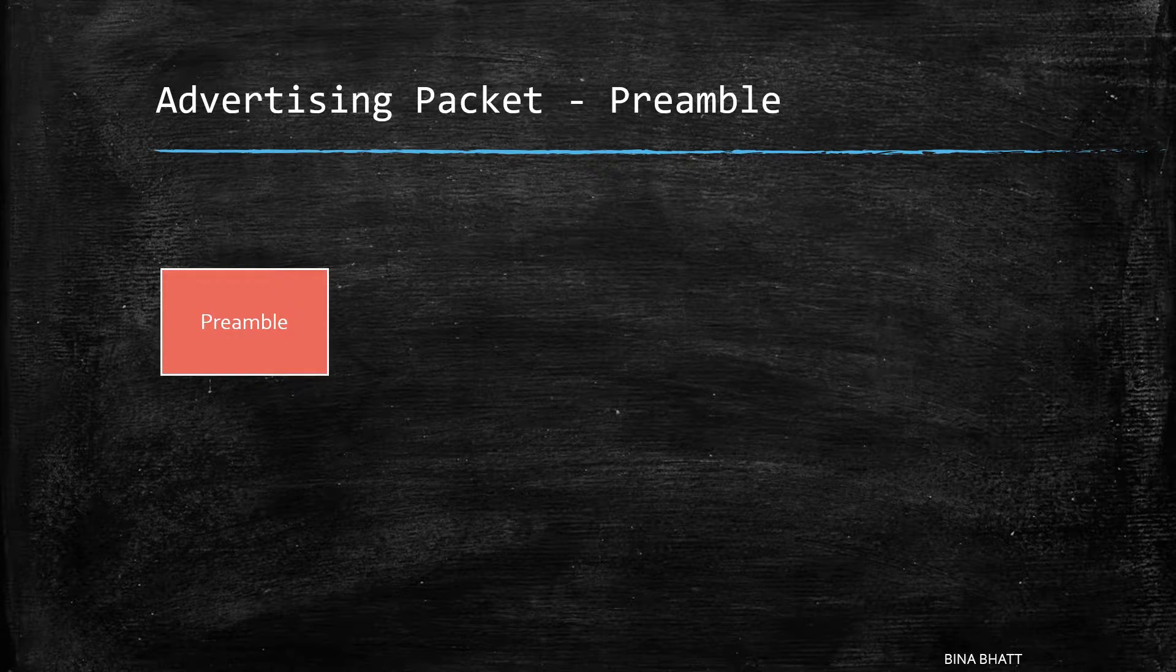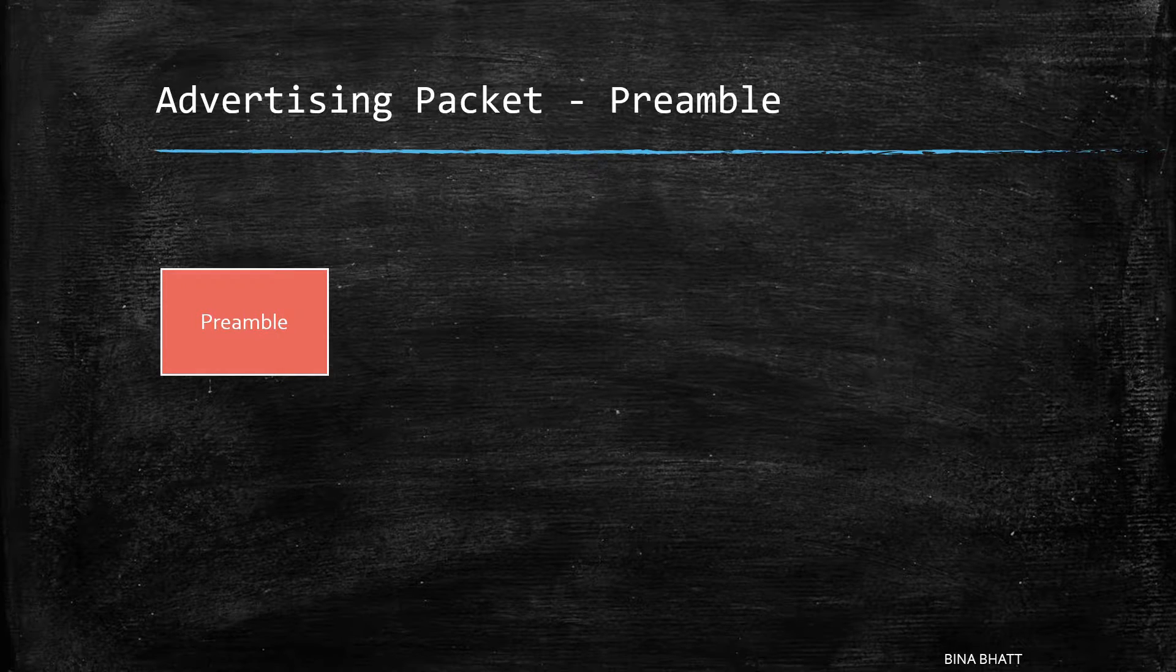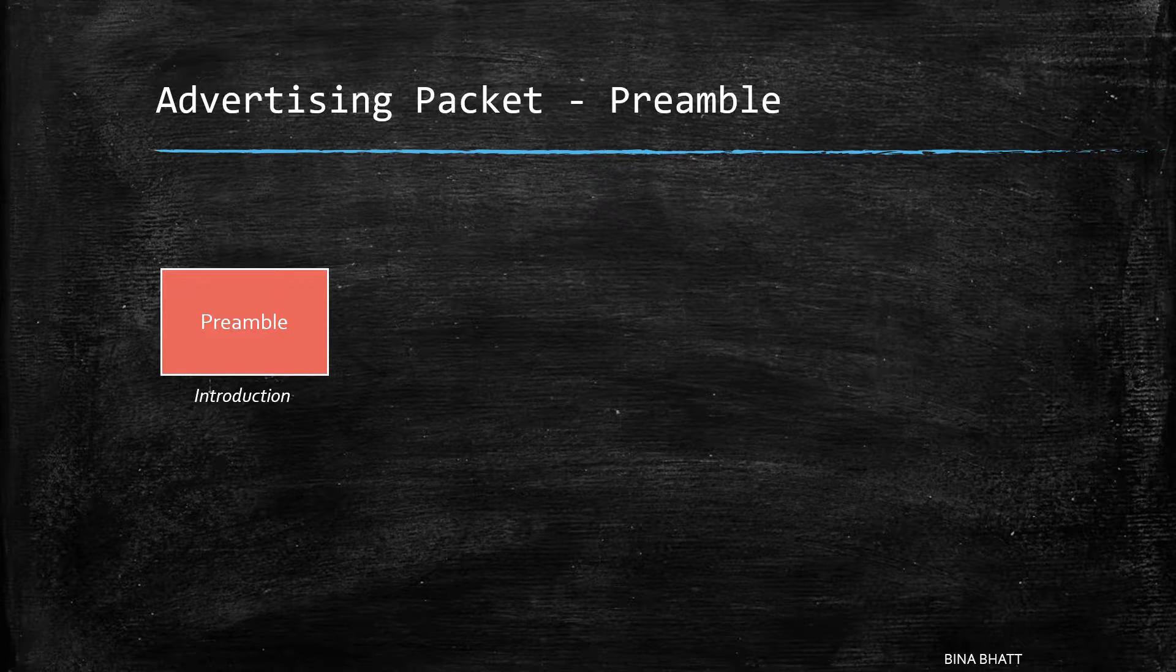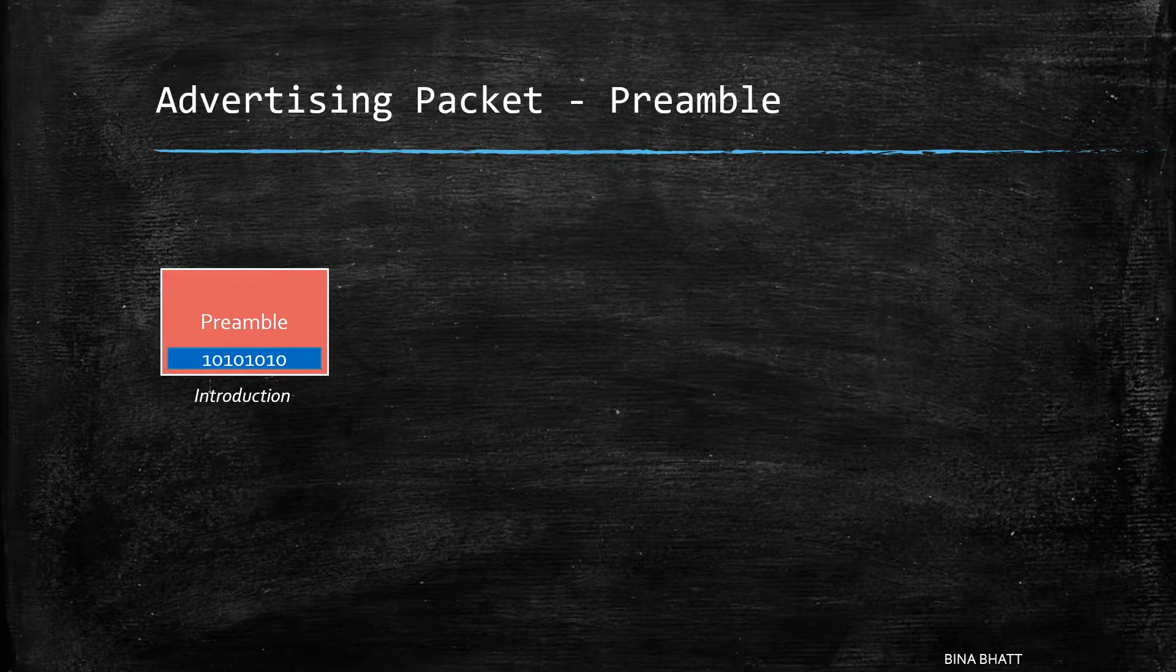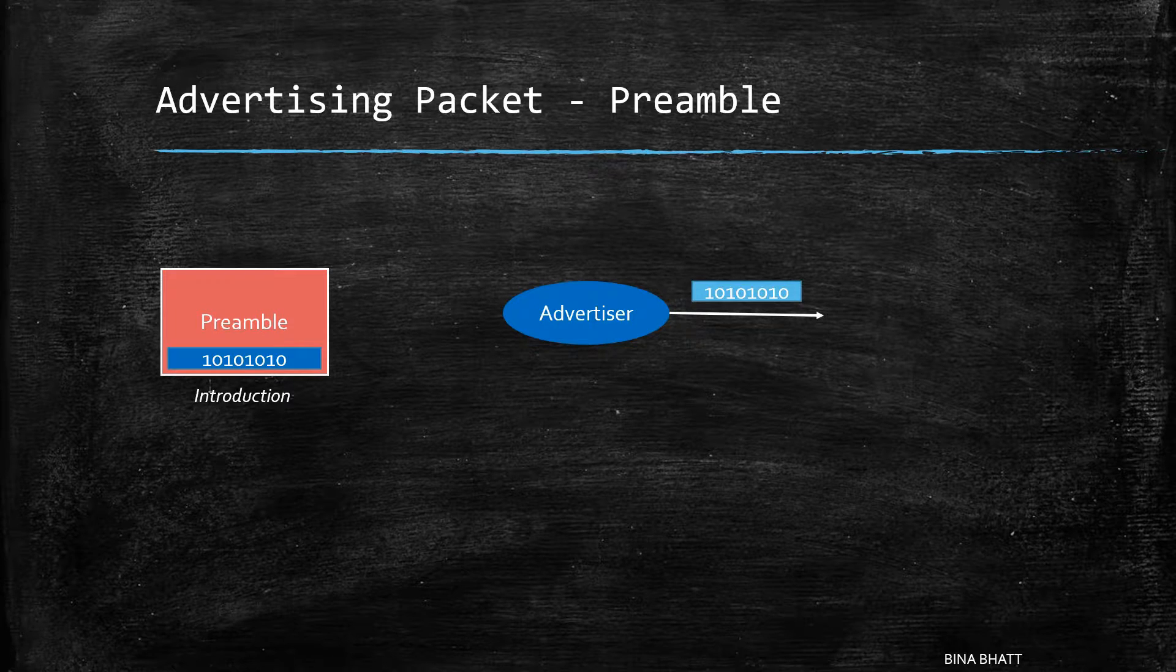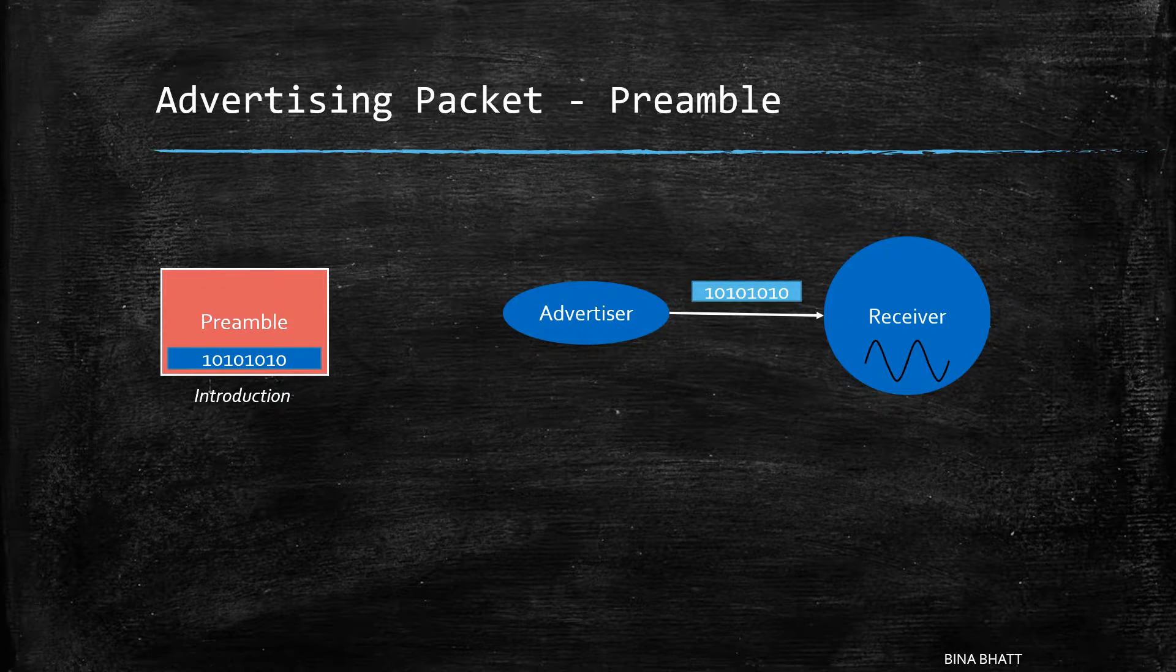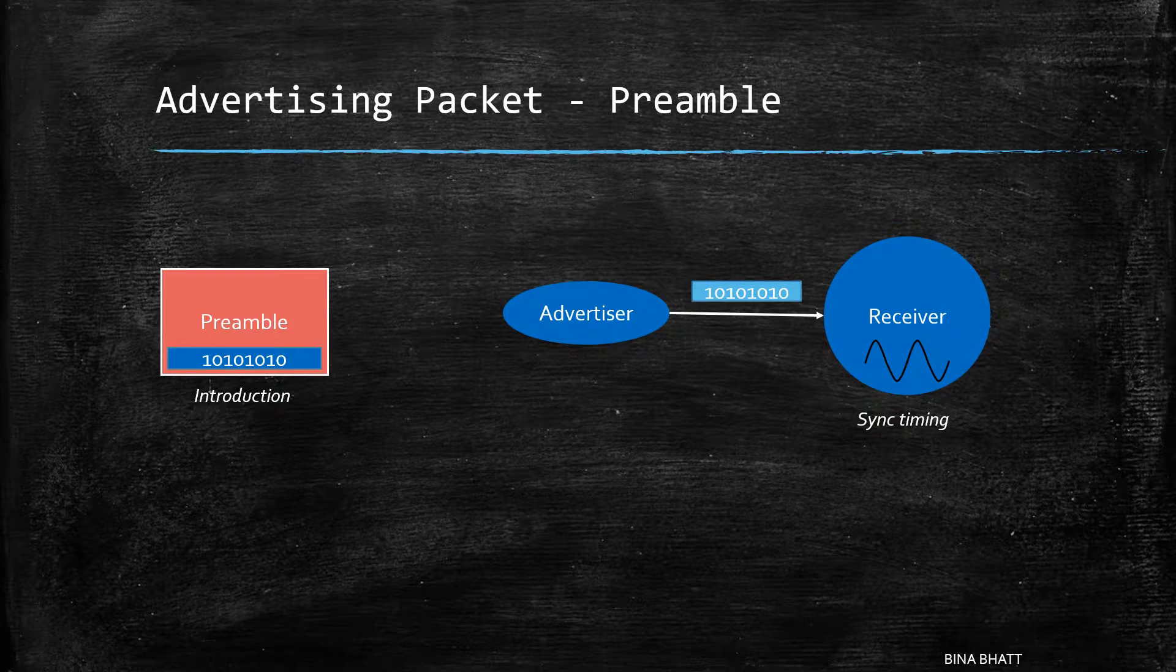The first field is preamble. Preamble literally means introduction. The advertiser in this case sends a series of ones and zeros so that the receiver can synchronize the timings.